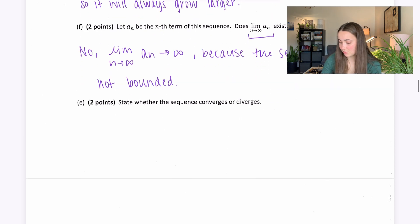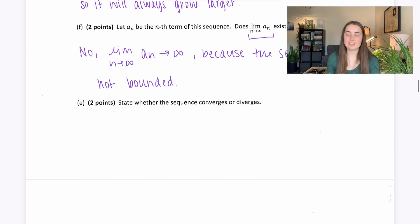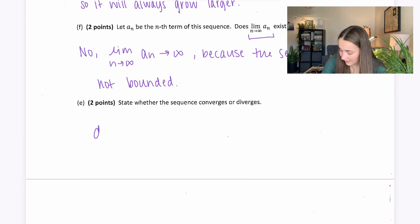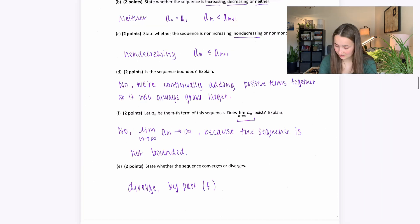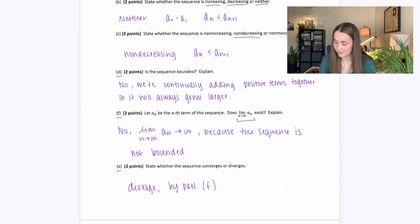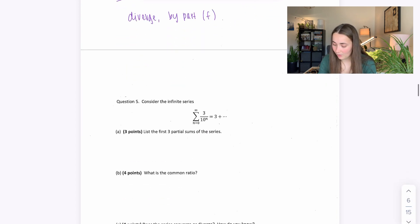Using this information, we can state whether the sequence converges or diverges — it diverges. You can reference the previous parts for your justification.